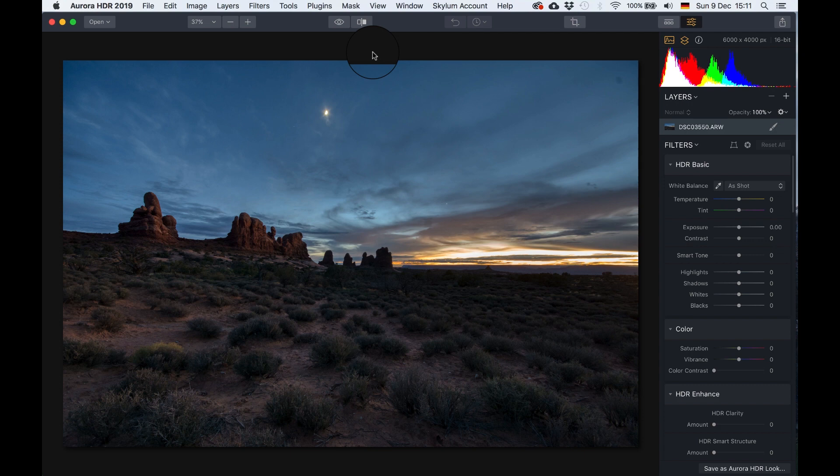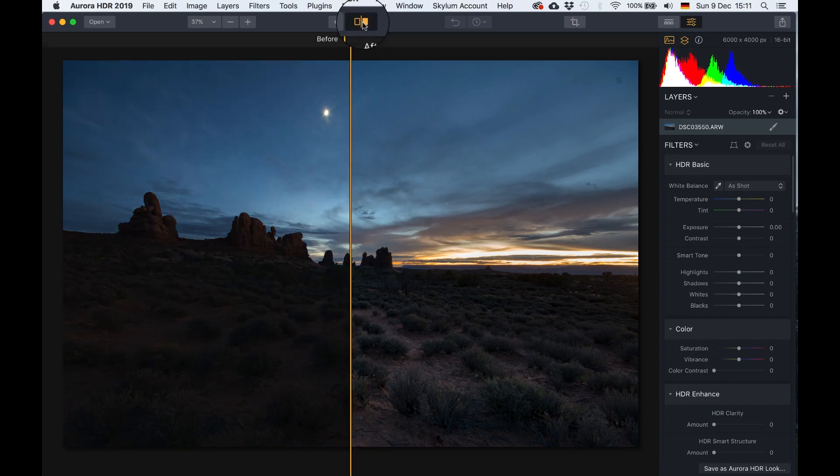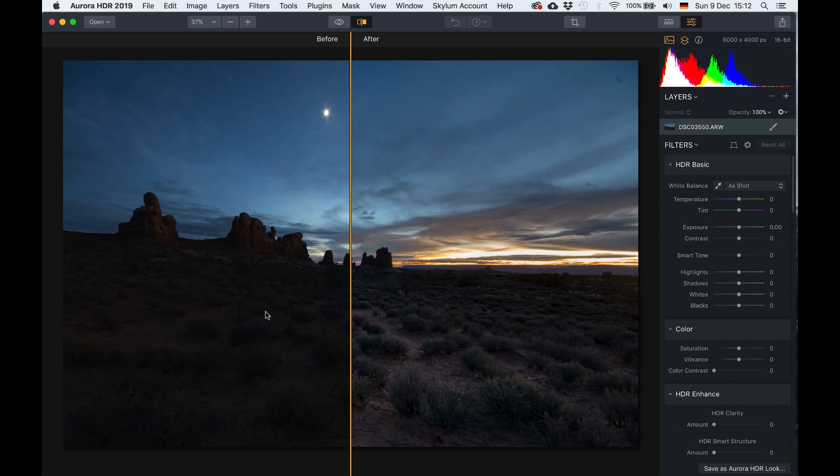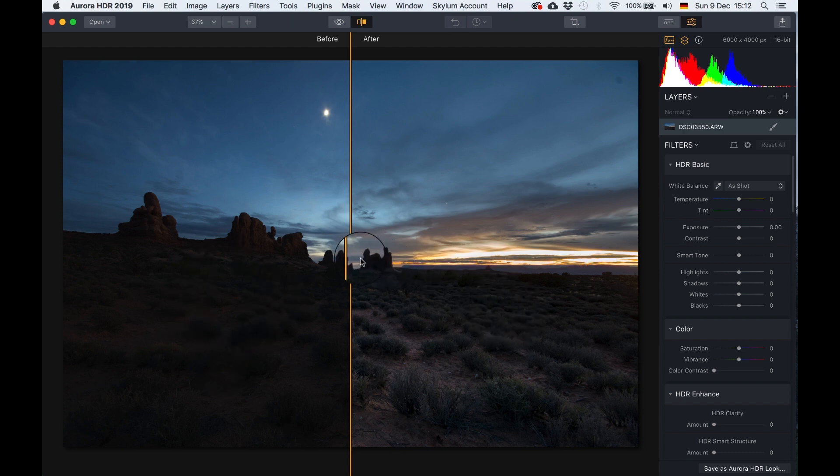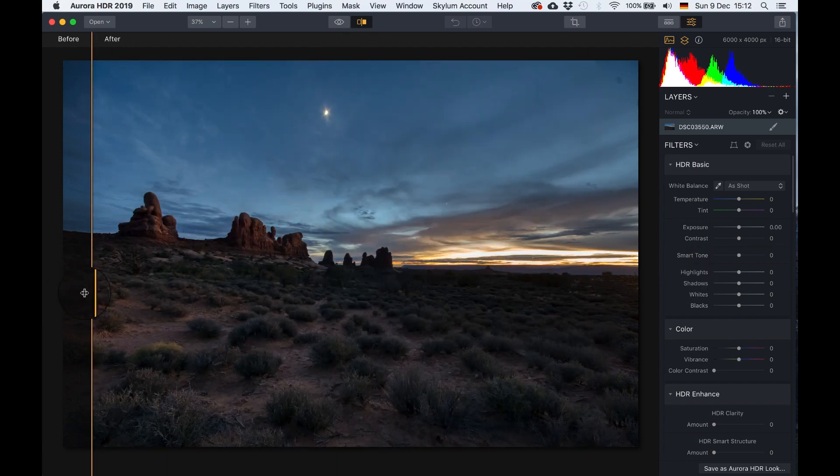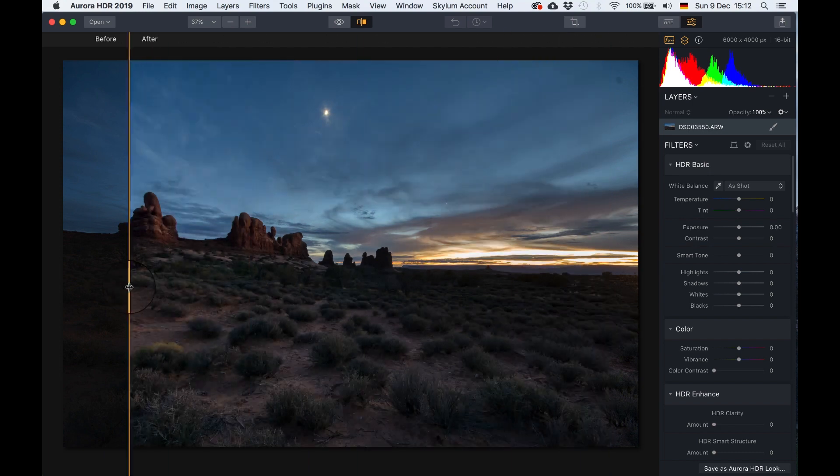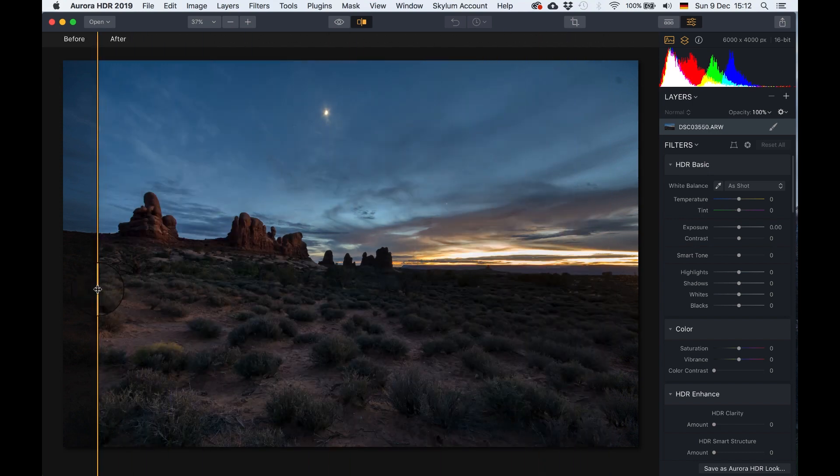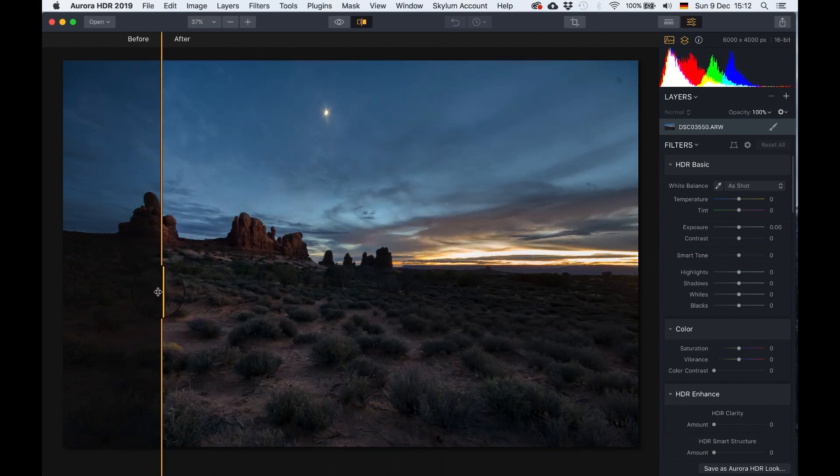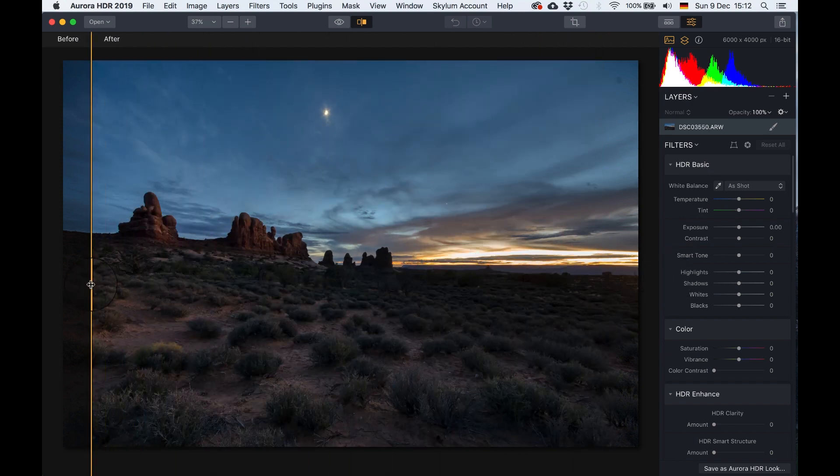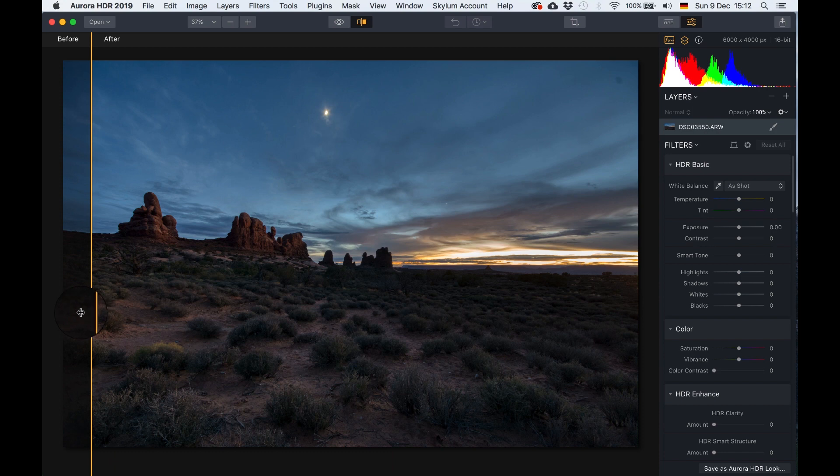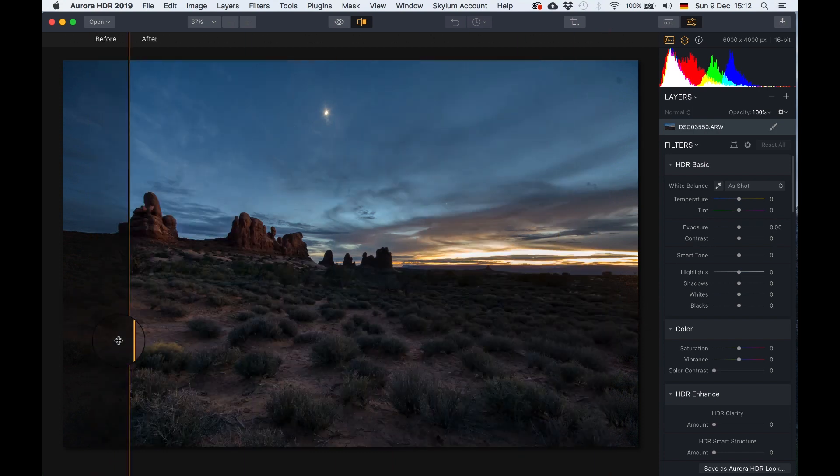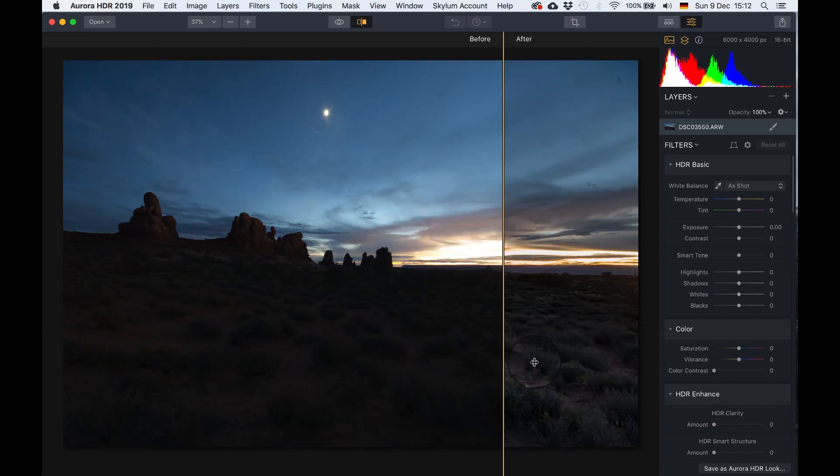Cool. So now let's have a look at the before and after before actually doing anything. If you look at the original, which is on the left-hand side, and the after, which is on the right-hand side, it's already absolutely fascinating that the amount of detail the Aurora HDR can extract of the image is so great. I mean look at this.